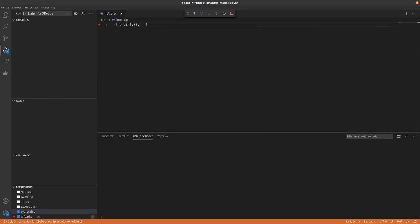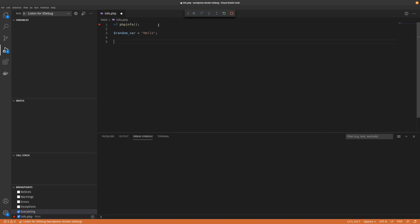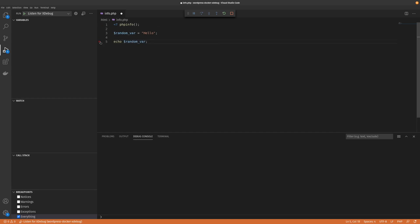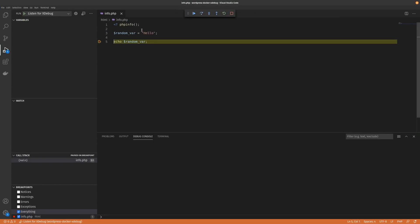So if we wanted to, say for instance, just create a random variable and then see what the value of that variable was, we just create this. Hello. And then we just have to echo it out. And then we create a breakpoint there and we'll just reset our debugger. And now if we go to our site and refresh, we can hover over and we can see that random var has hello as the value that's assigned to it.